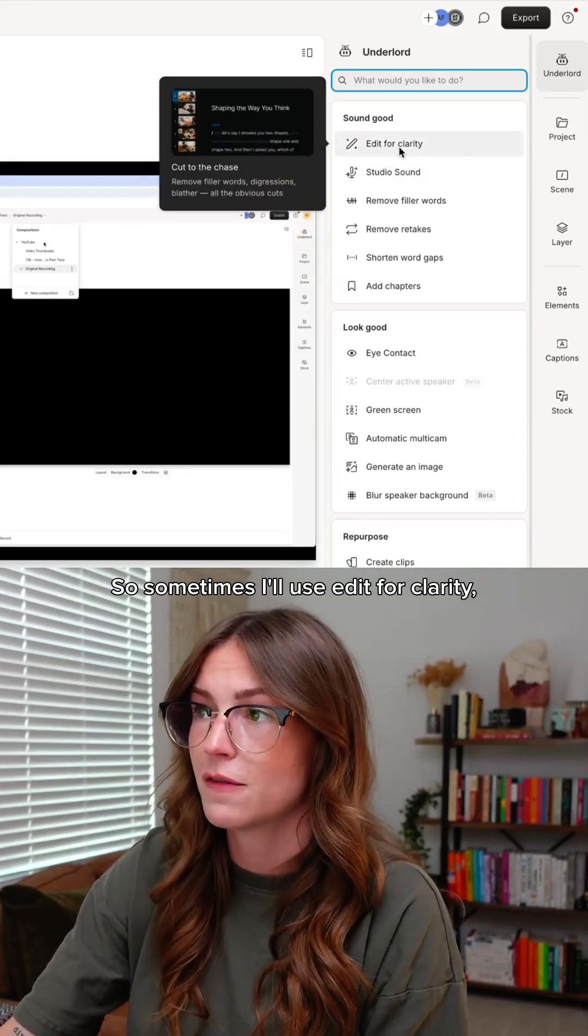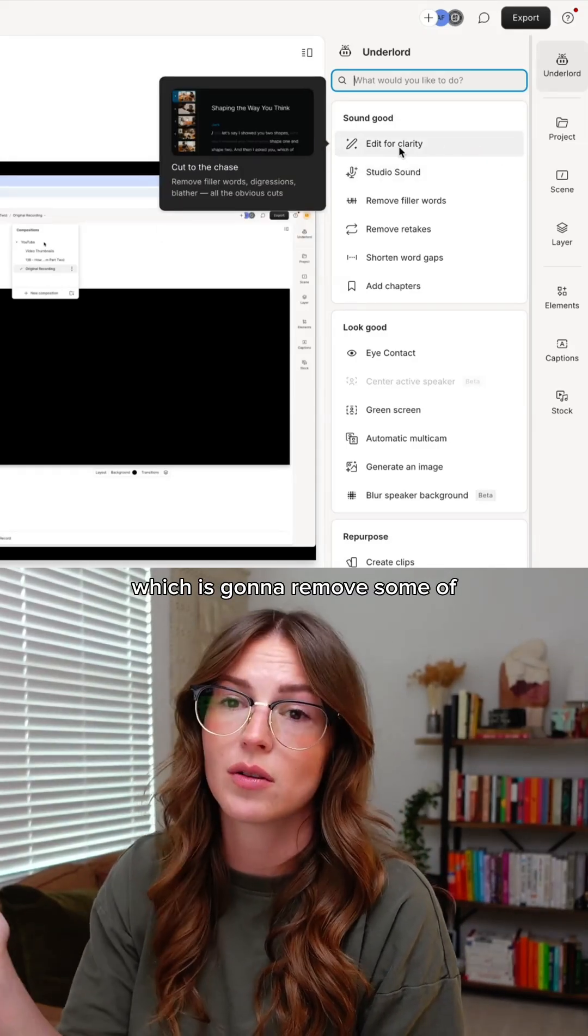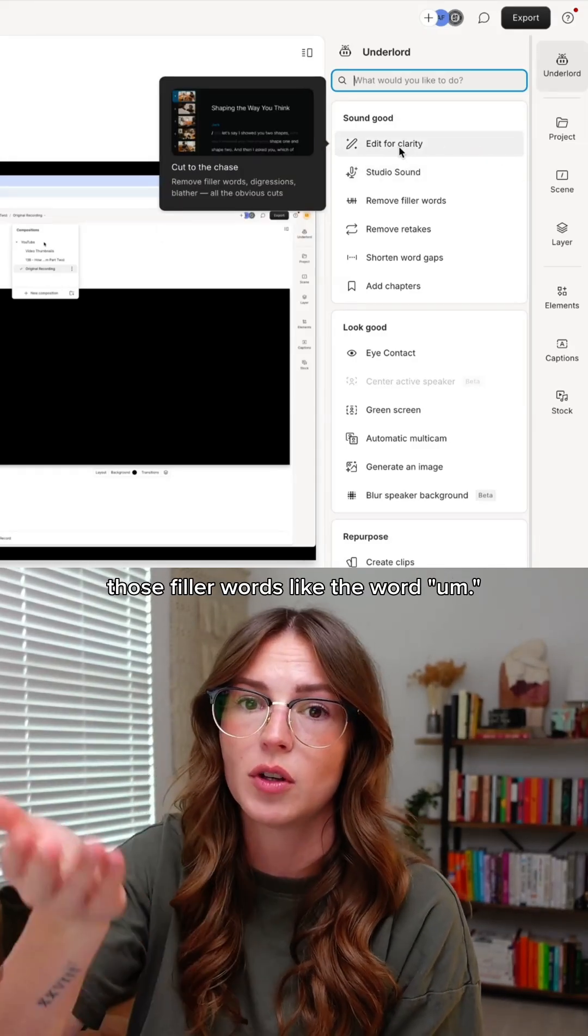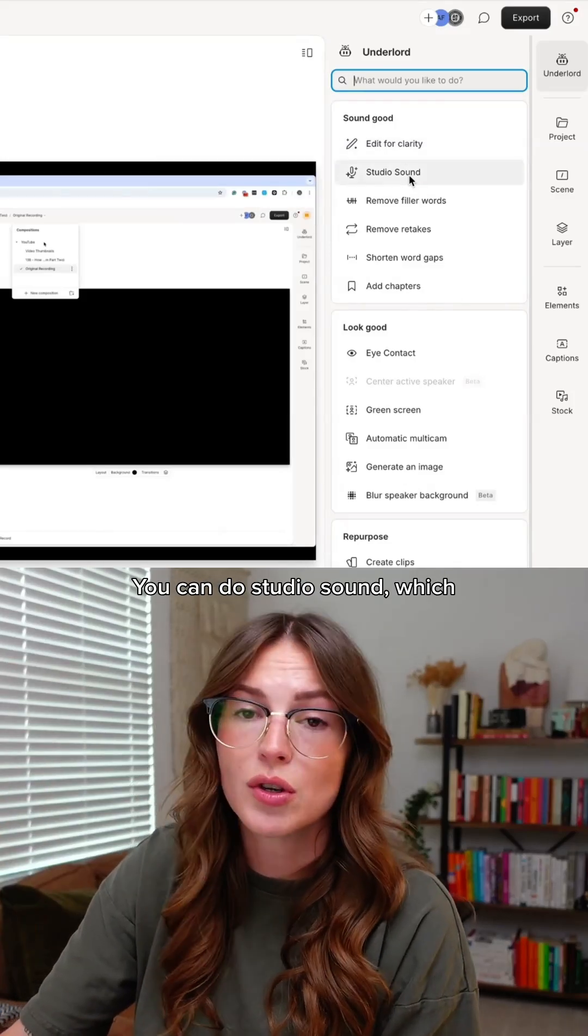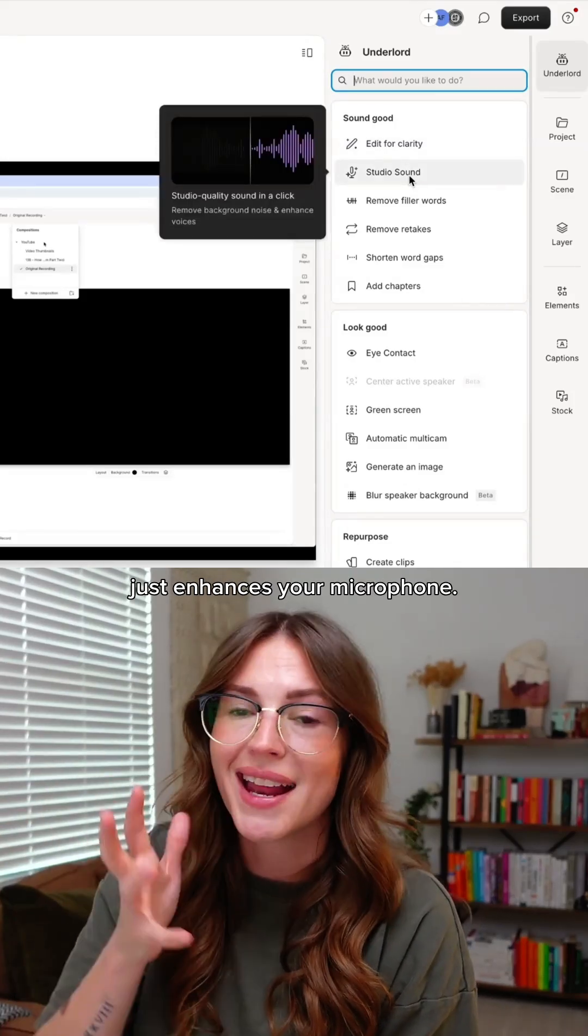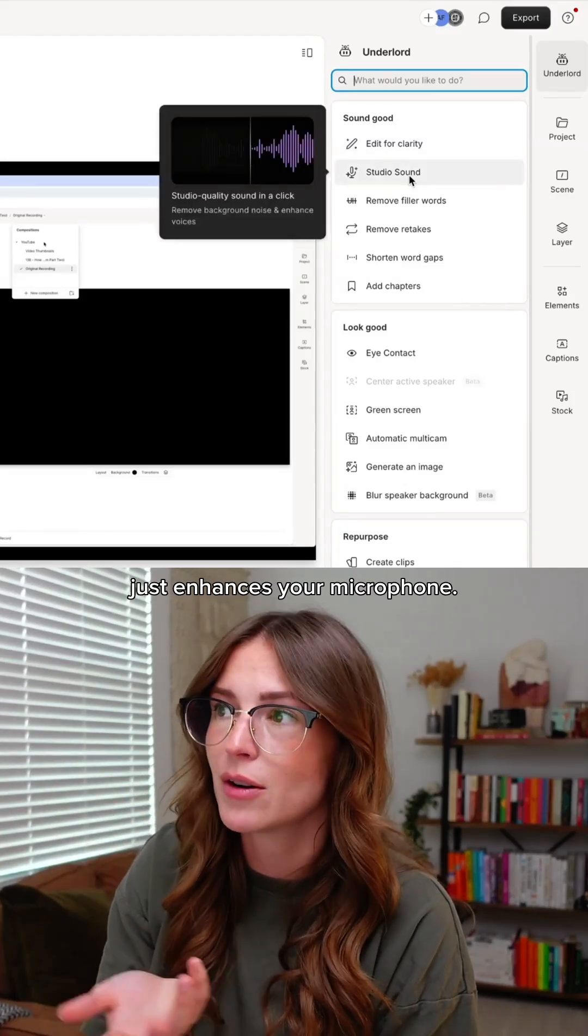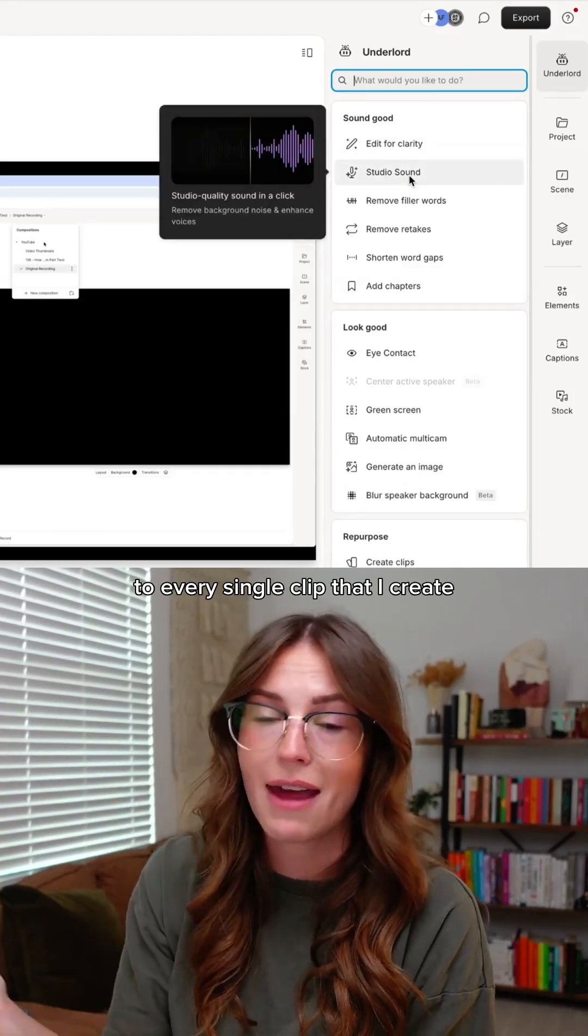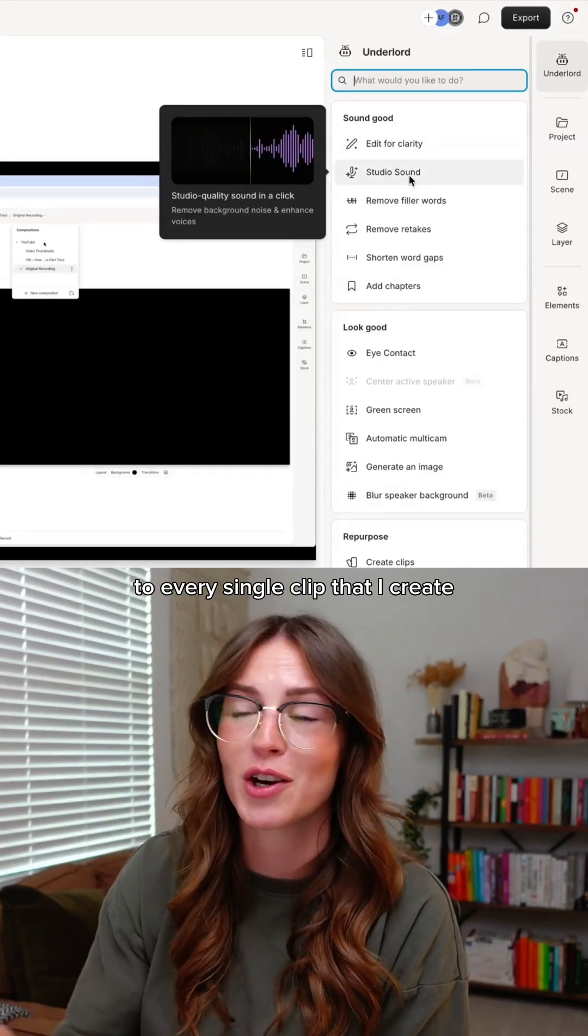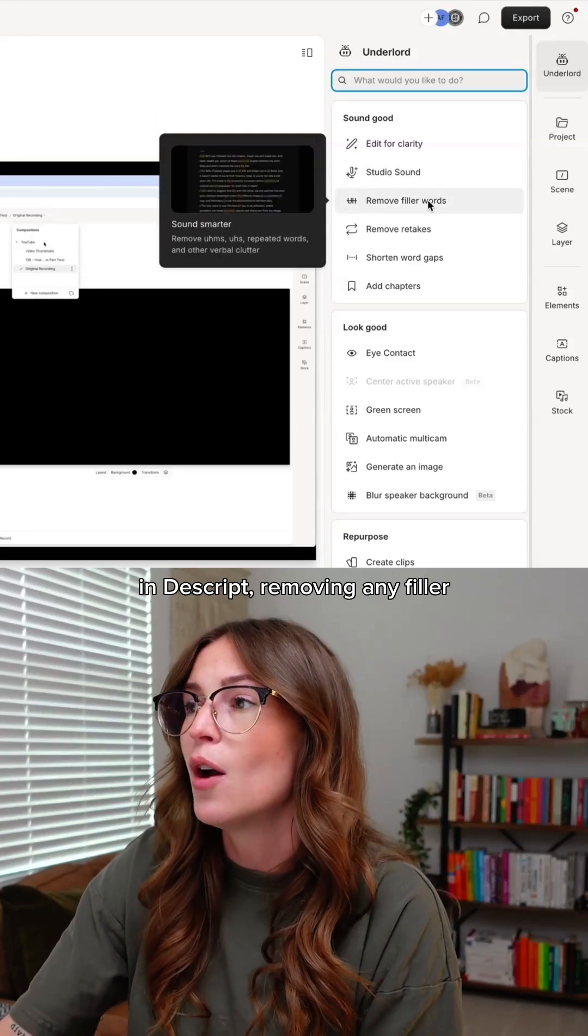Sometimes I'll use Edit for Clarity, which removes filler words like 'um'. You can also do Studio Sound, which enhances your microphone. This is something I apply to every single clip I create in Descript.